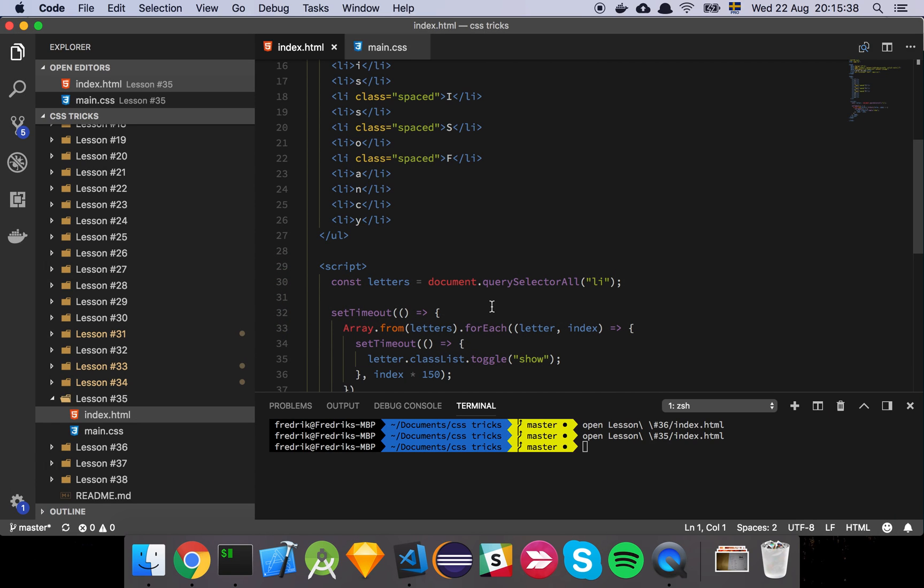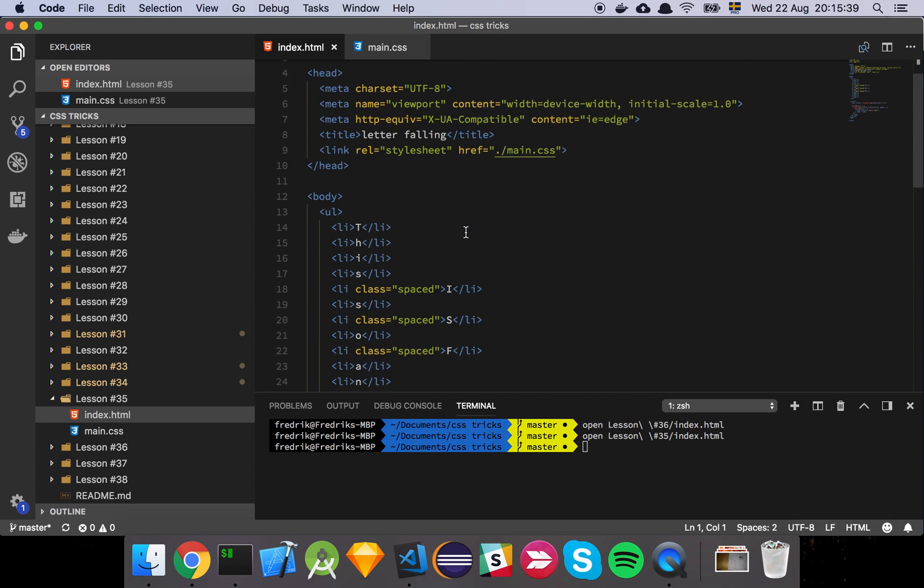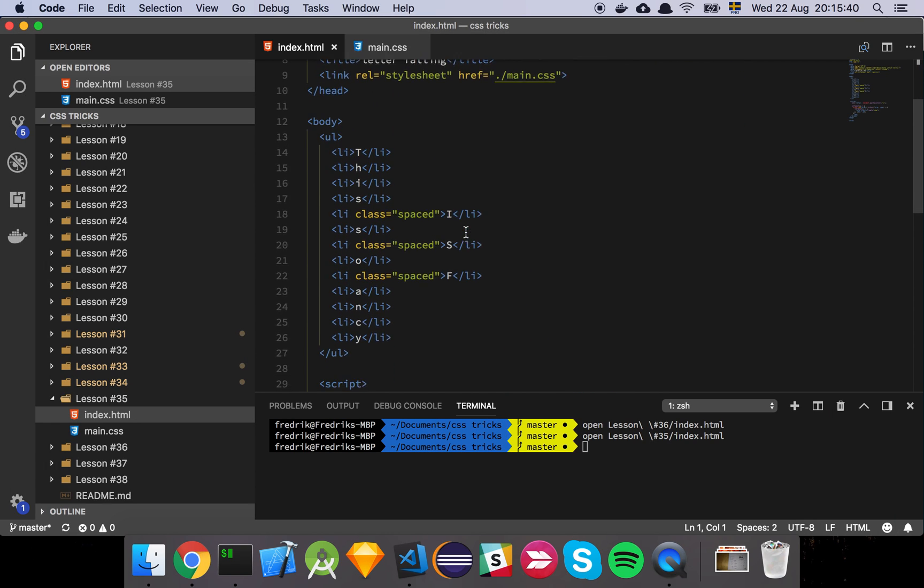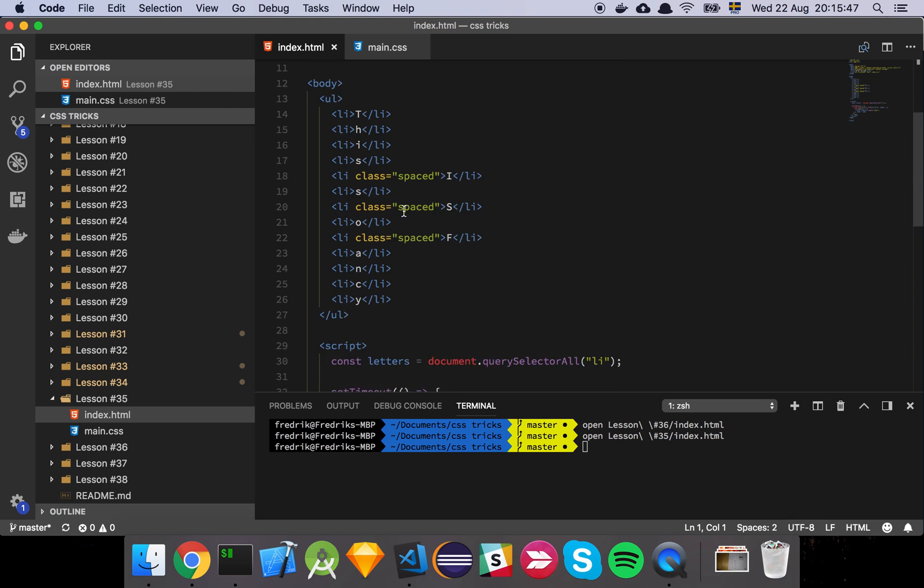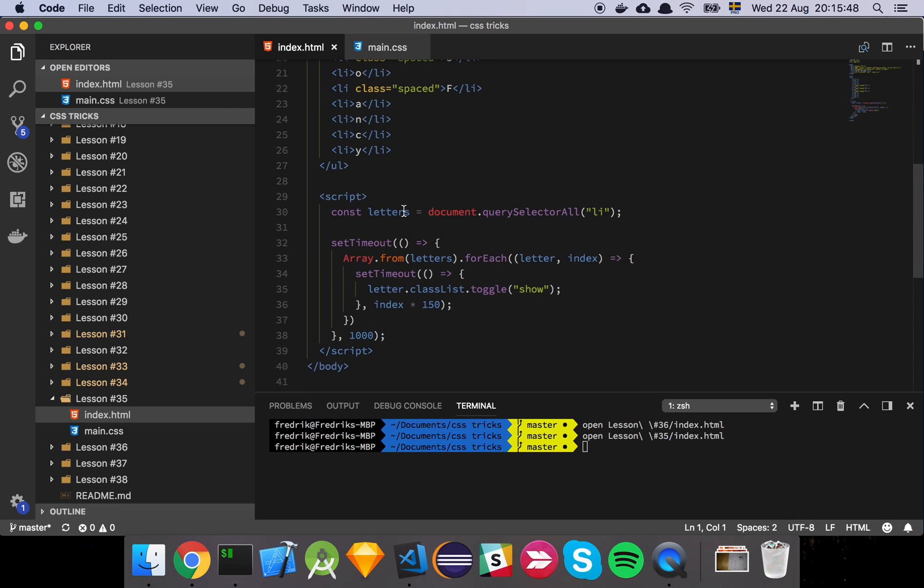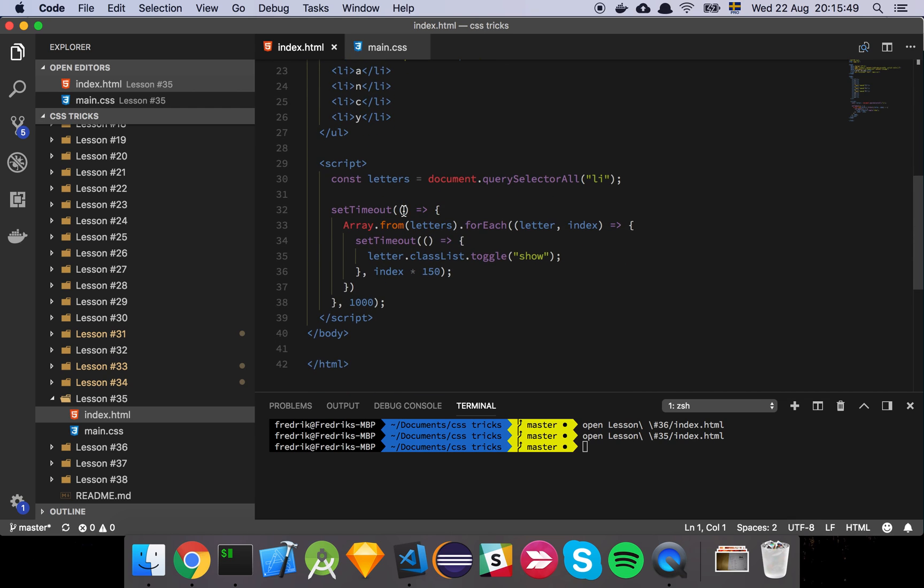Let's have a look at the actual code. So here's our list and here are our spaced elements. And as you can see, we don't have the show class applied yet because in order for this to animate in this nice way, well, we could do all of this with just pure CSS, but I just find this to be easier to do with JavaScript.